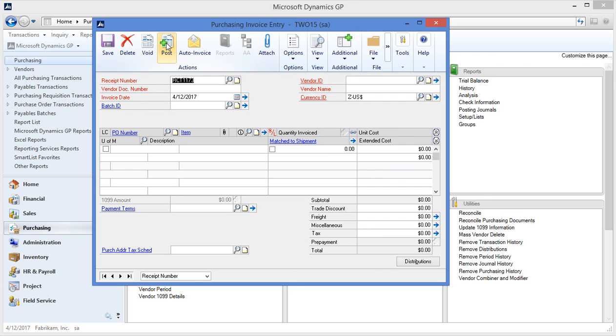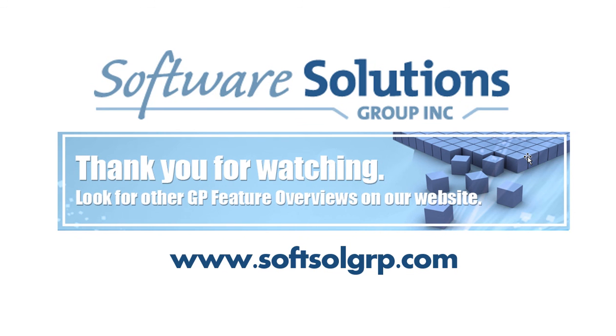So that's the three-way match process. So we've now seen creating a purchase order, receiving a purchase order, and invoicing it. Again thank you for joining us today for this overview of Dynamics purchase order processing. My name is Michael Bartnick from Software Solutions Group. Have a good day.